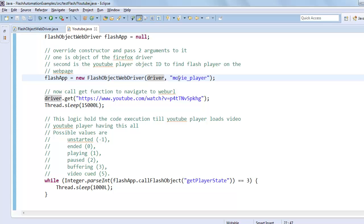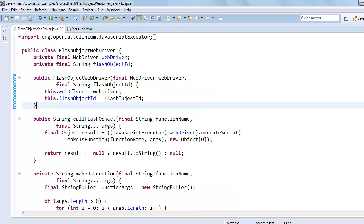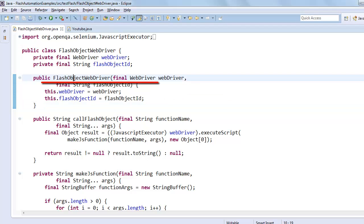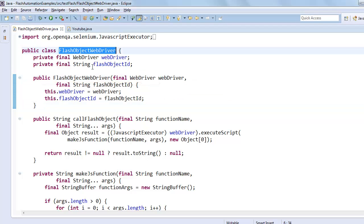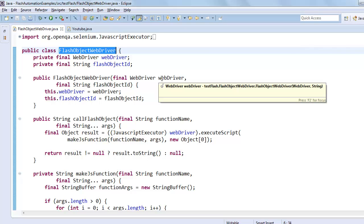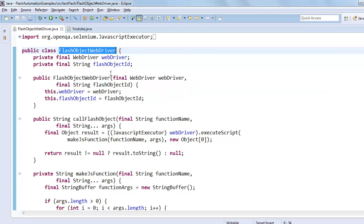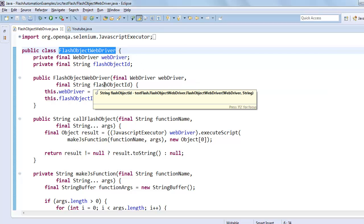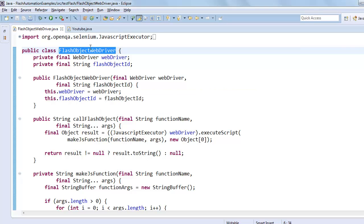And let's see the constructor over here. This one is the constructor of this class. First argument is WebDriver, and second one is flash object ID. So we do the same thing to invoke that constructor.